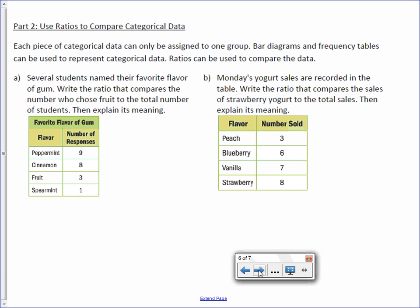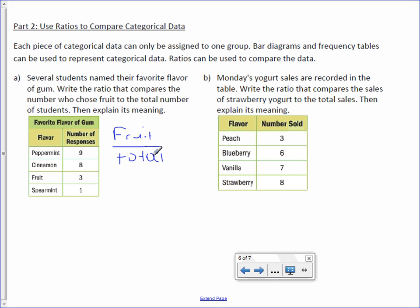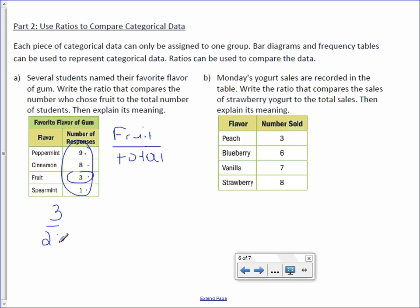Letter A: Several students named their favorite flavor of gum. Write the ratio that compares the number who chose fruit to the total number of students. There are three fruit. To find the total, we add all of the numbers including that three: nine plus eight is 17, 17 plus three is 20, and 20 plus one is 21. Our ratio, three to 21, can be reduced by dividing numerator and denominator by three, which gives us one to seven.